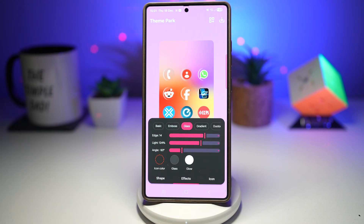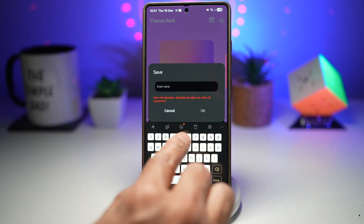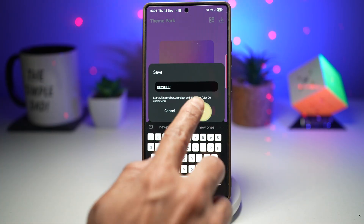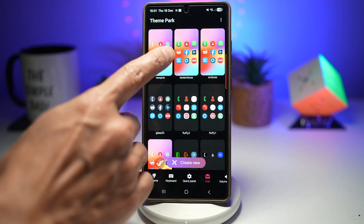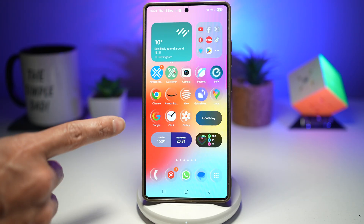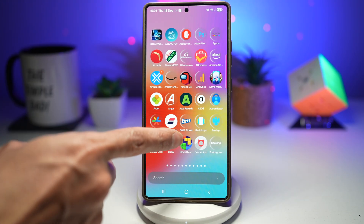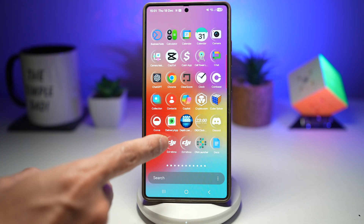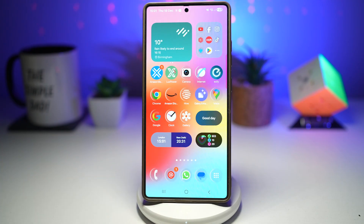Once that's done, press save and give it a name. Now go ahead and apply this. Your glass icons have been applied. As you can see, all of these icons now have a glass effect on them, giving a clean, minimal, and futuristic UI.